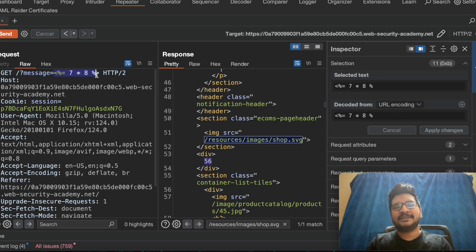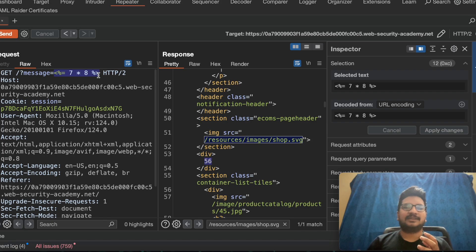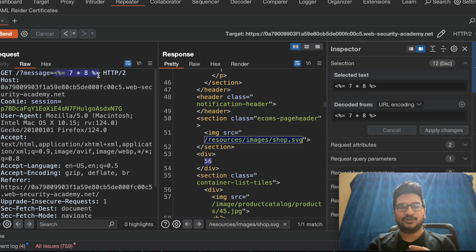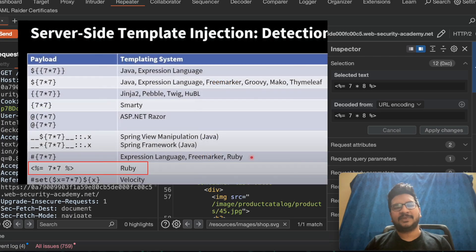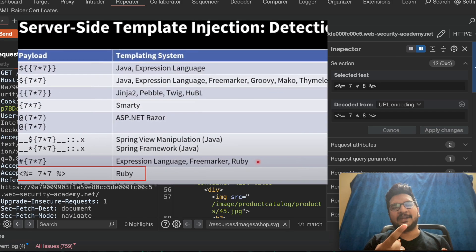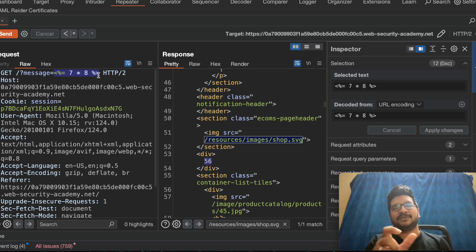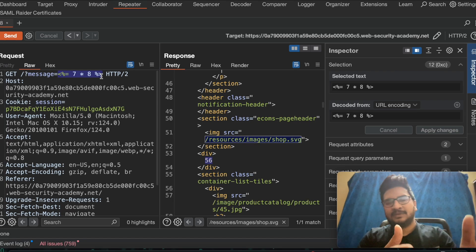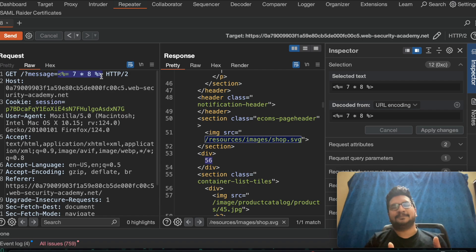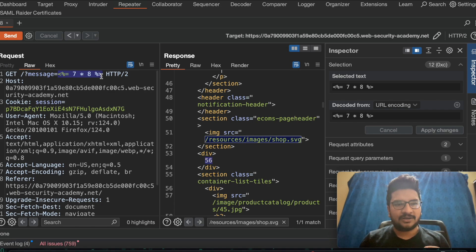Based on this syntax, I can tell that the backend server is using a Ruby template engine. From the image you can figure out that this syntax belongs to Ruby. So we have identified the injection point and successfully tested that the input is being evaluated.